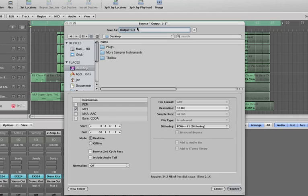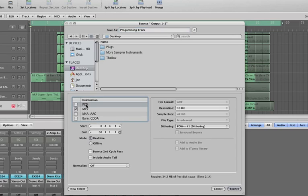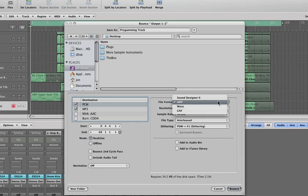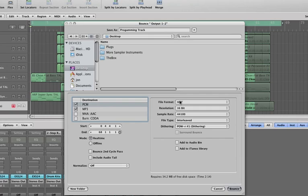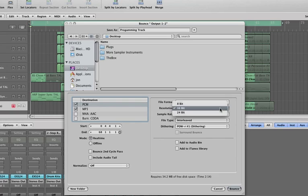And then I'm going to bounce it down as a full quality audio file. So I'm going to tick PCM, I'm going to do it as an AIFF. You can choose WAV, Sound Designer 2, or CAF, but I'm going to use AIFF.